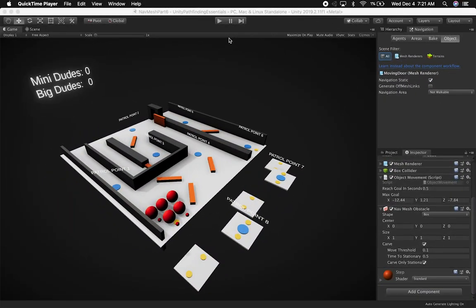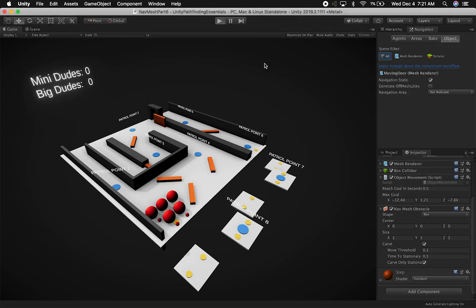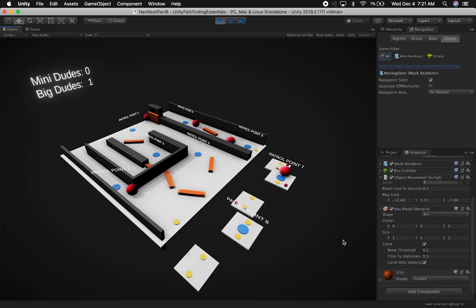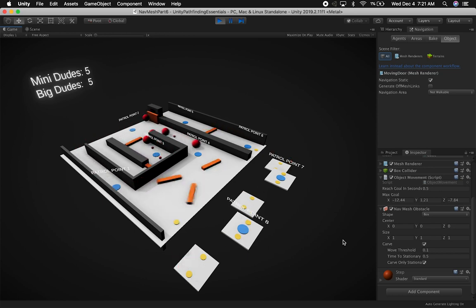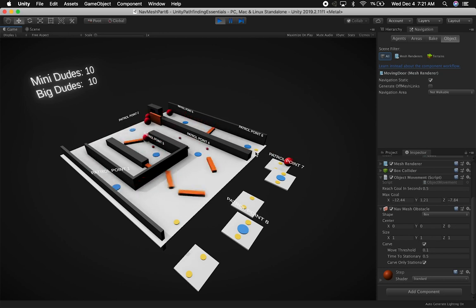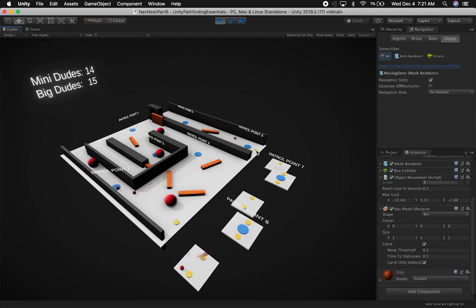I'm going to show you the scene that I created — I'm actually going to be pushing it to GitHub. If I hit play, you're going to see that the spheres are going to start going from the beginning point all the way to the last patrol point. I also added a couple of platforms that are moving around and a door that is moving, just to test how things react to changes in the level. As they go around trying to avoid obstacles, they are jumping because of what's called an off-mesh link.